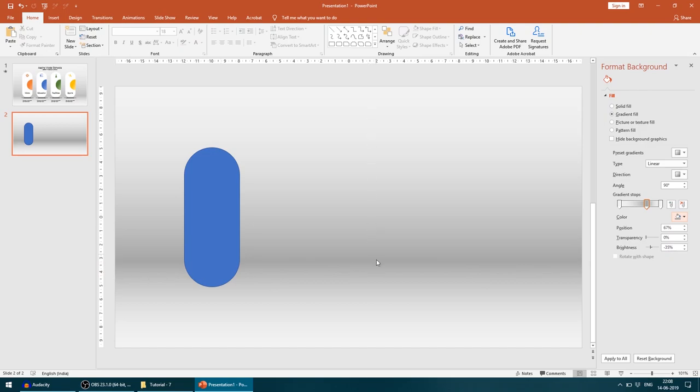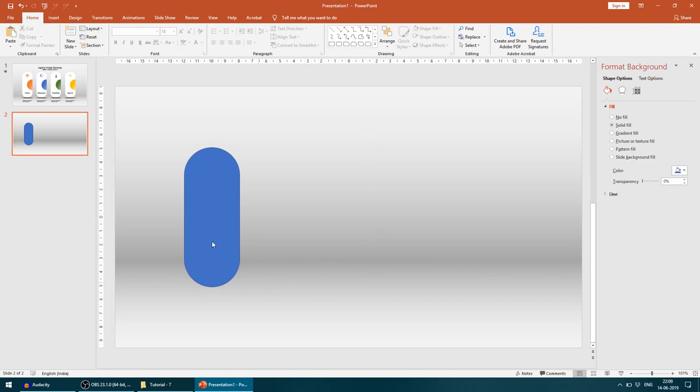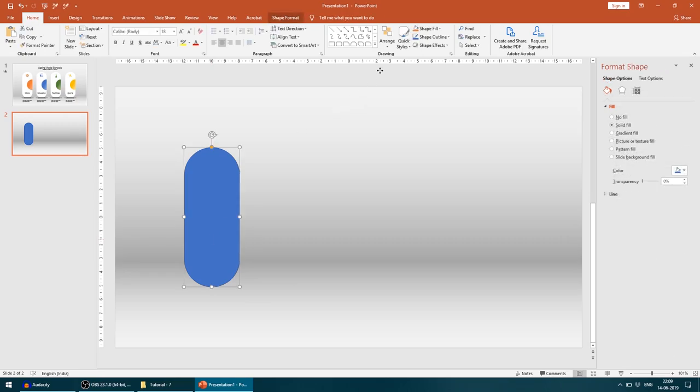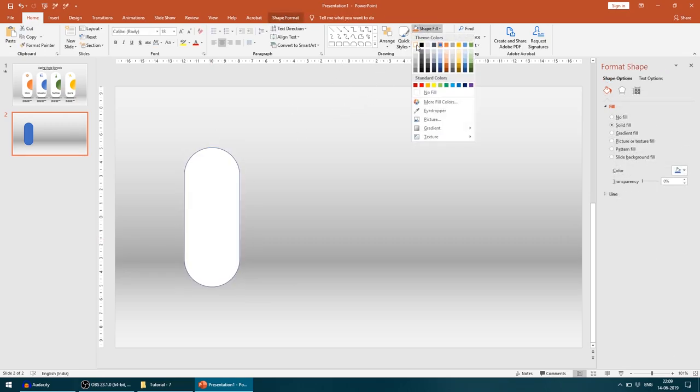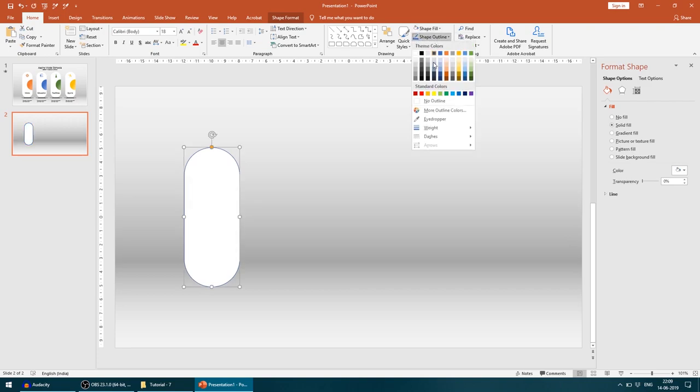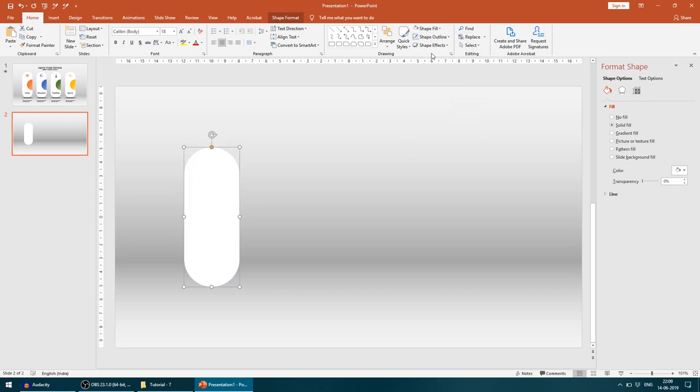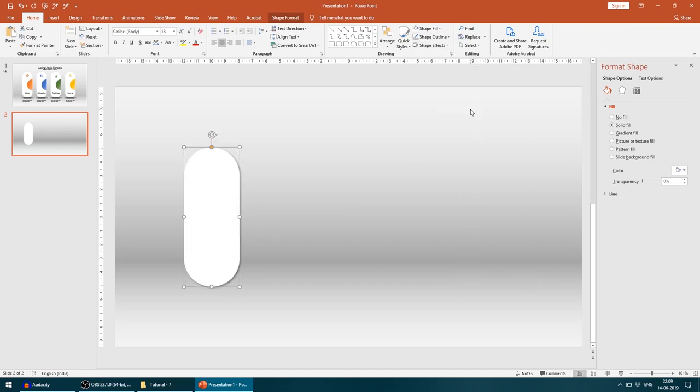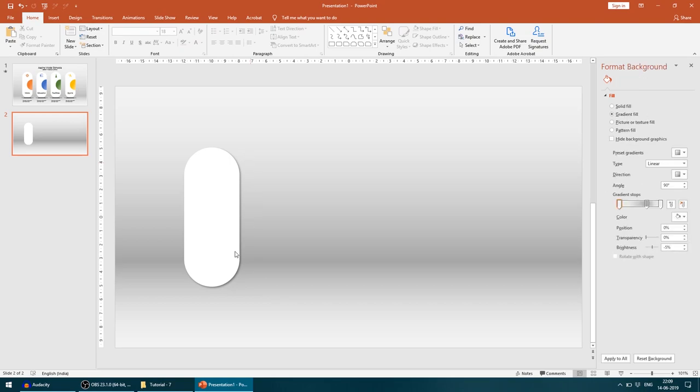Now I can change the shape fill. I'll give it a white color, come to the shape outline option and give it no outline. Next, we'll come to shape effects, come to shadow, and give it a shadow. When you give shadow, it separates out from the background.